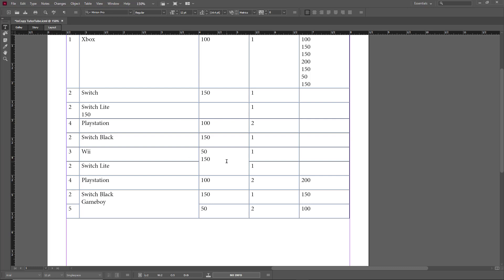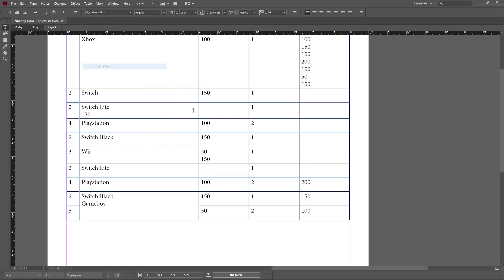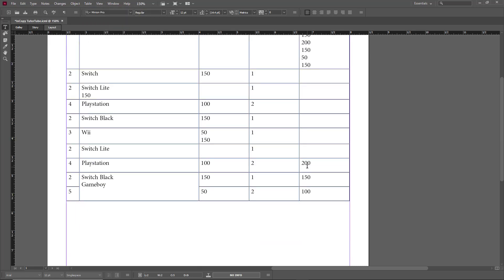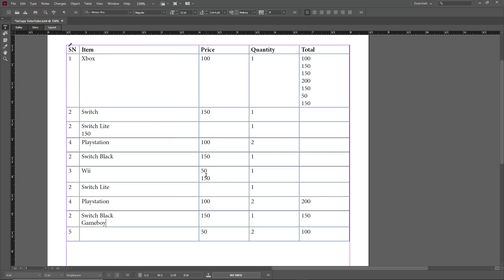It doesn't change the data — it keeps the data in the first cell that was merged. So once it gets unmerged, the data is something you have to manually readjust. You can see that everything has been unmerged again. Go to Table and Unmerge Cells — that is how you merge and unmerge cells.